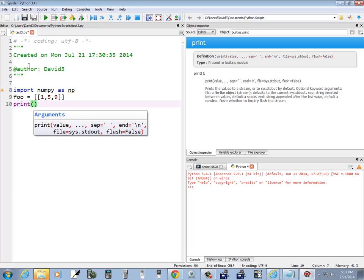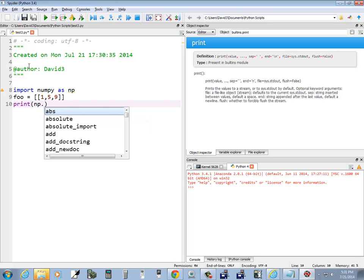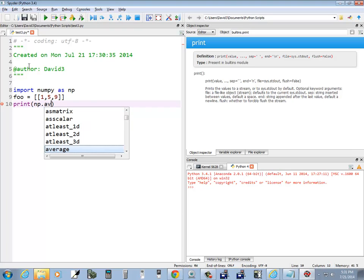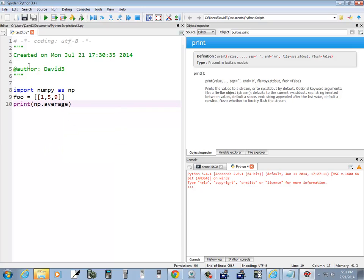Now I'm going to do a print and np dot. Very nice feature - it pops up with all the different options with numerical Python. So you don't have to sit there and remember it. If you remember what it starts with, you can just start typing. So I start typing average, and there's average. And I did a tab to complete the code.